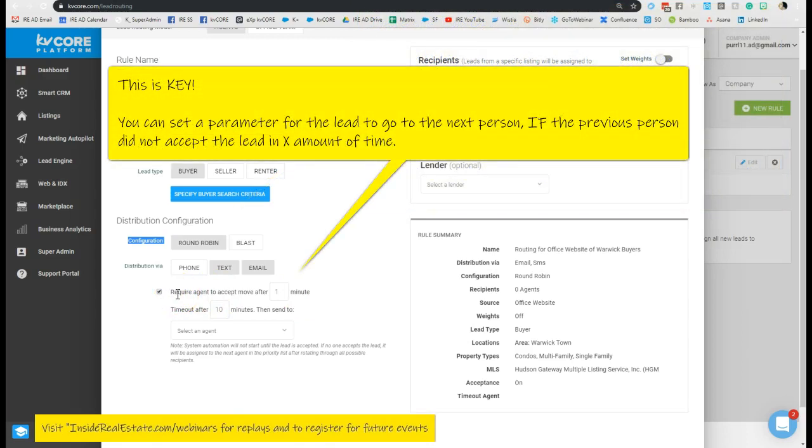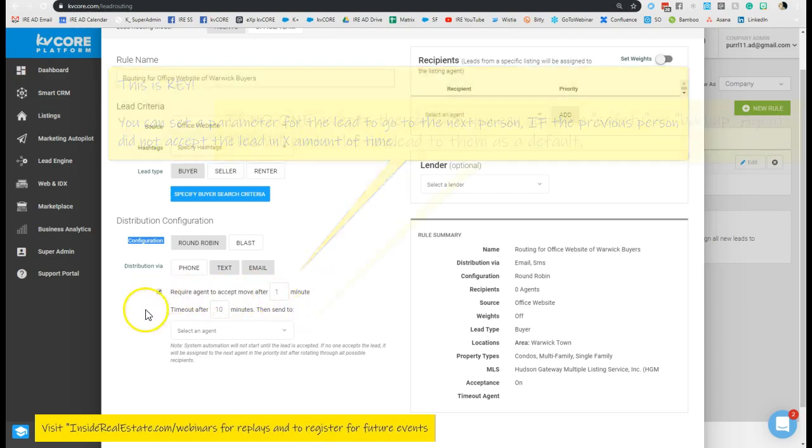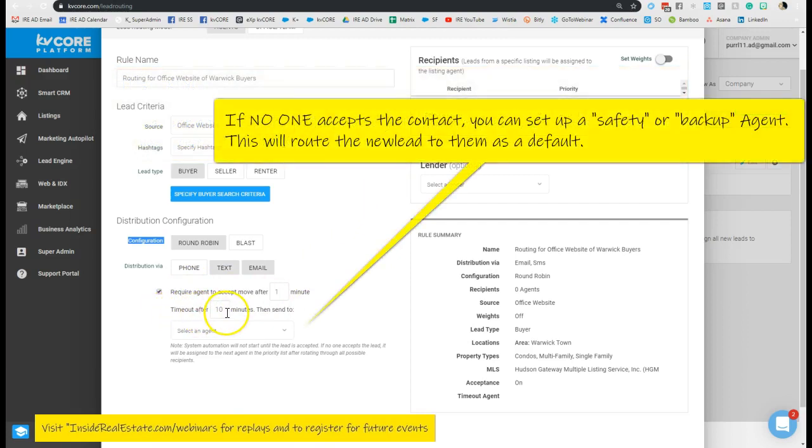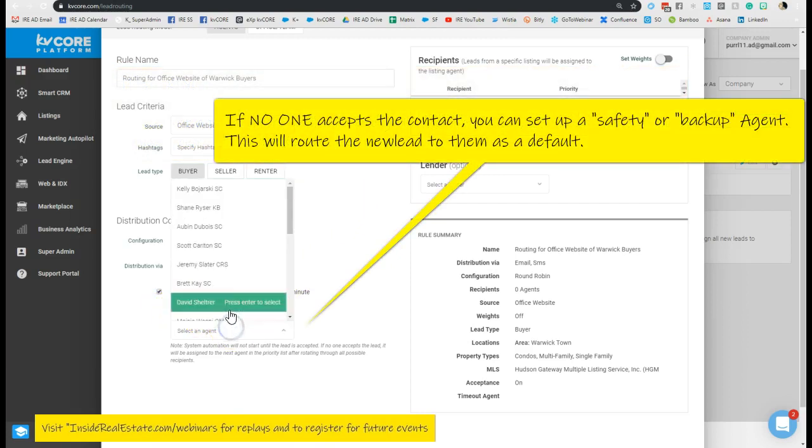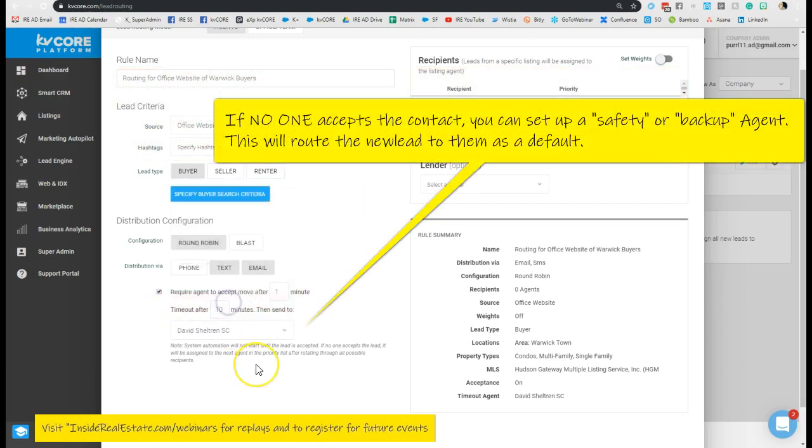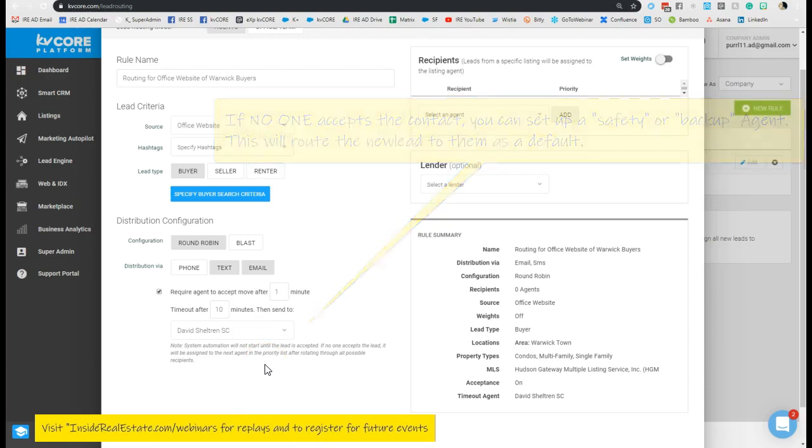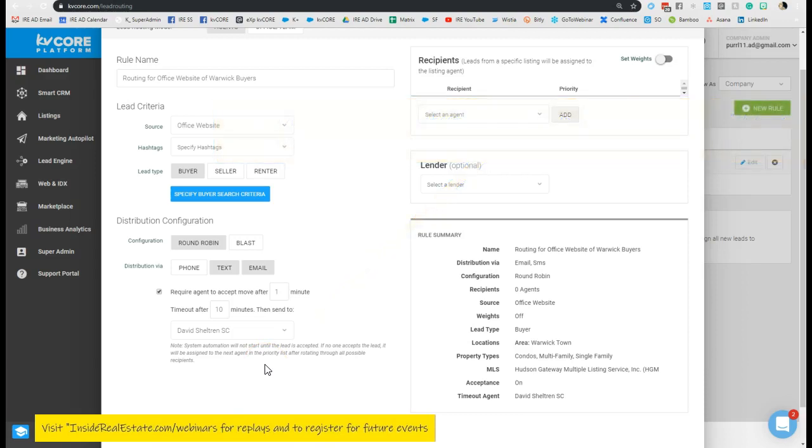And if no one accepts within an X amount of time, it's going to land on a default agent to accept and work the contact. So you have a lot of really nice safety features built in to ensure that the contact lands within someone's dashboard.